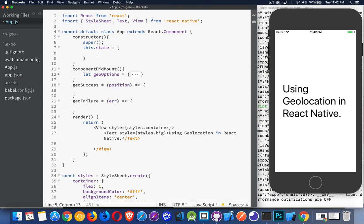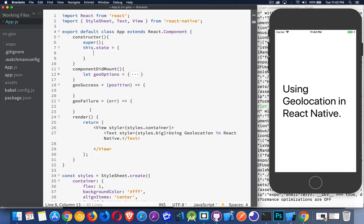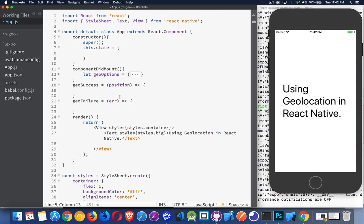One called GeoSuccess, one called GeoFailure. Because when you're using geolocation and you ask for the location of the device, what happens is you're either going to get a success or a failure back from that. There's going to be a callback method that we're going to use. Alright, so for our state, what are we going to do here? Well, we need to have something that's going to hold the error.